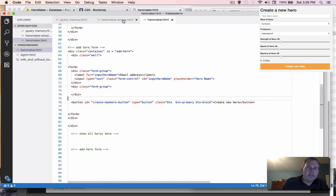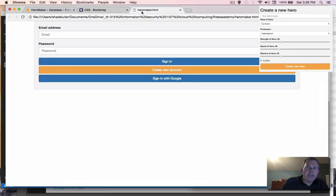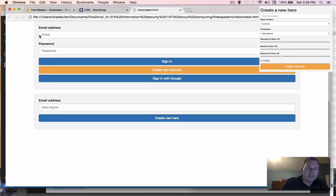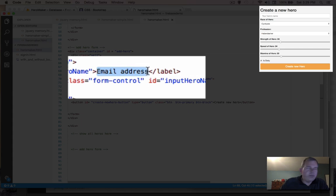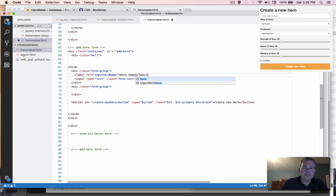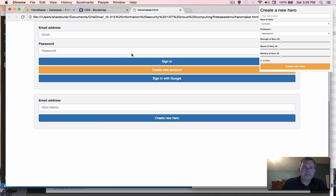Let's save and refresh the page. We can see we have a new hero button, but I notice 'email address' still needs to change — I left that label up there. Let's update it to 'hero name' and refresh again. There we go.